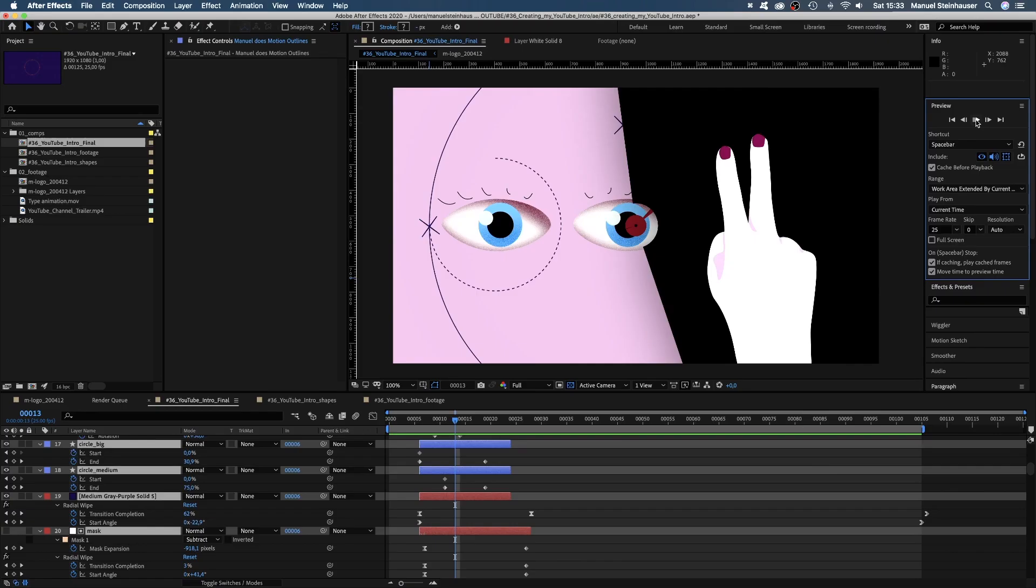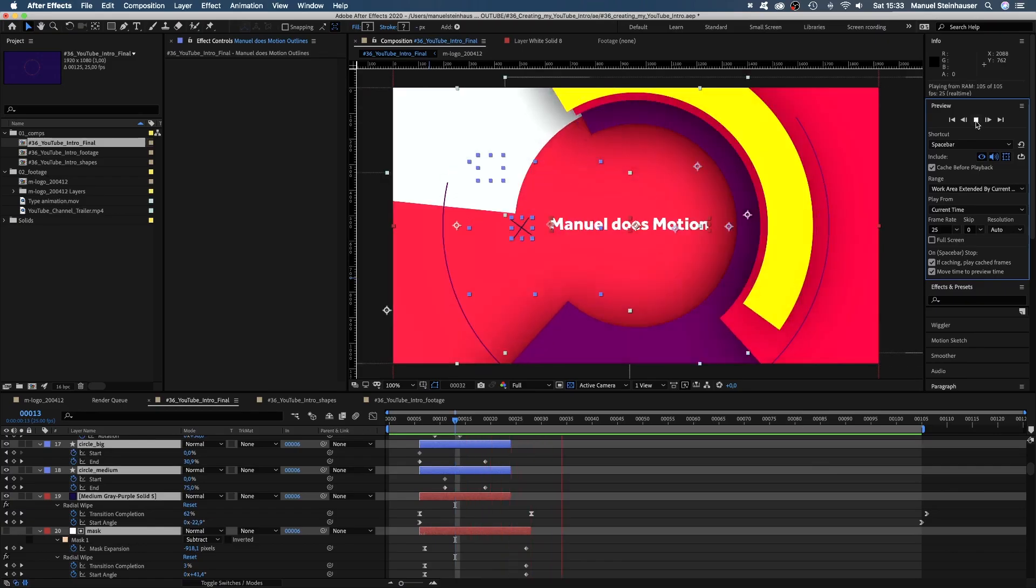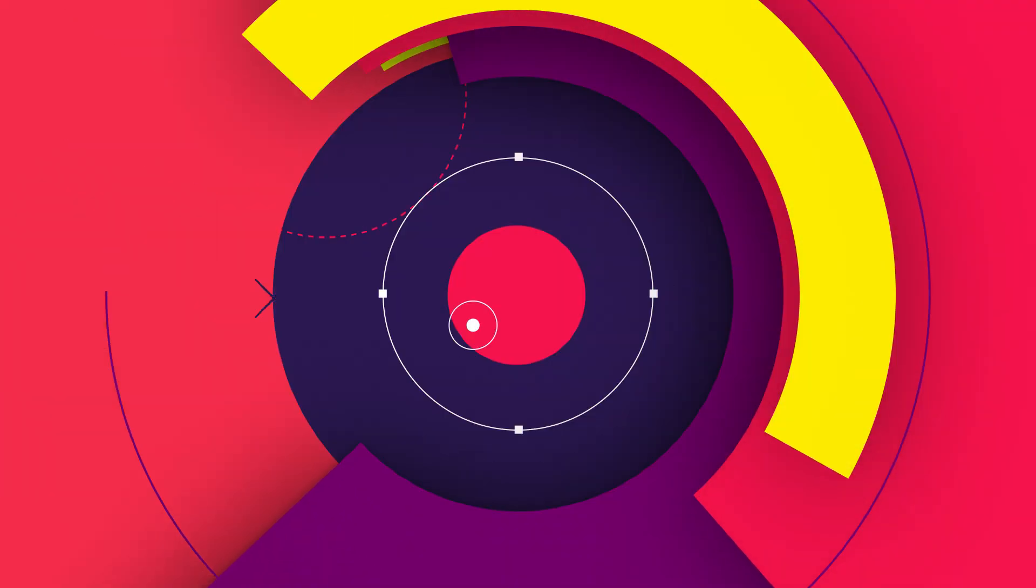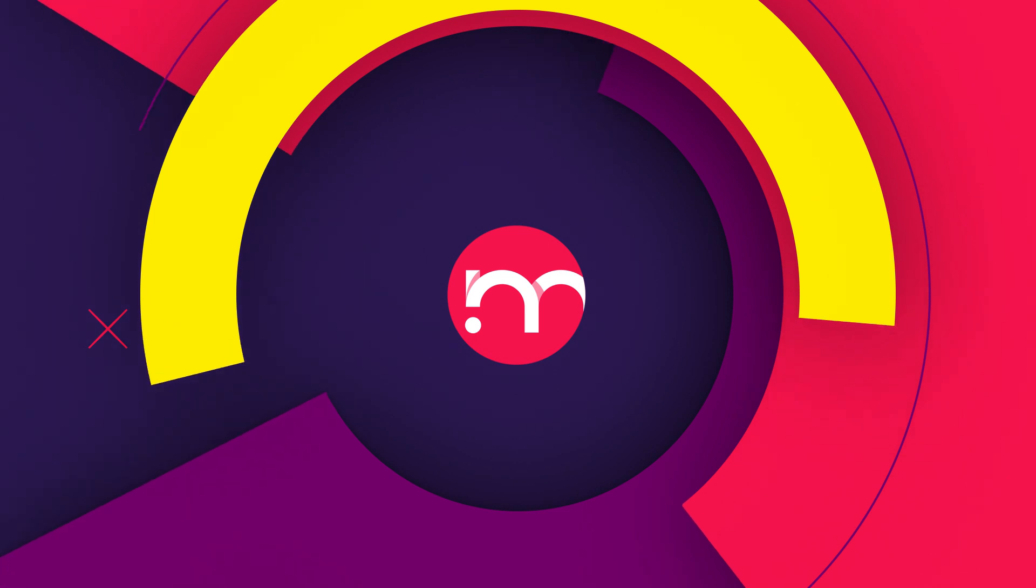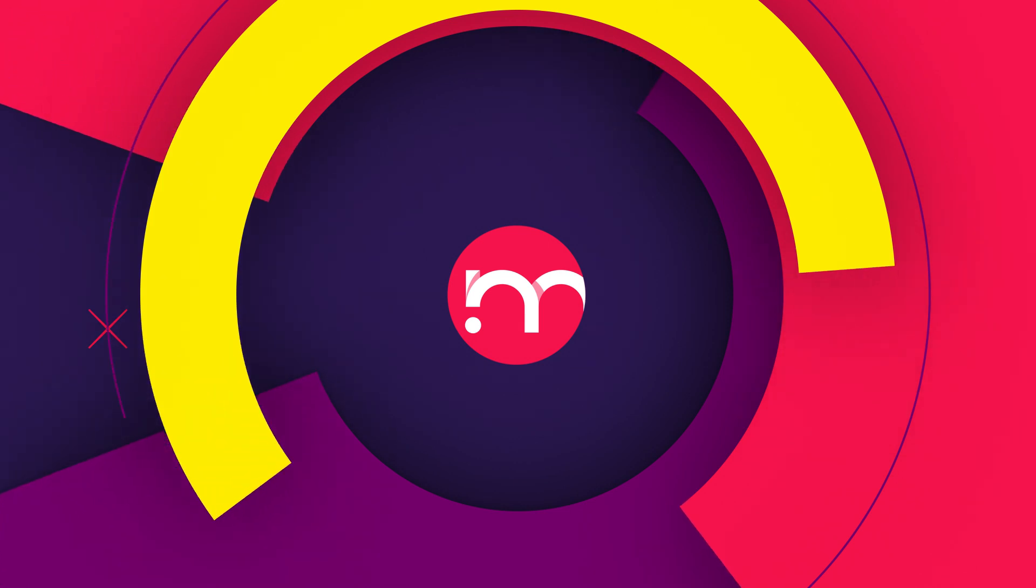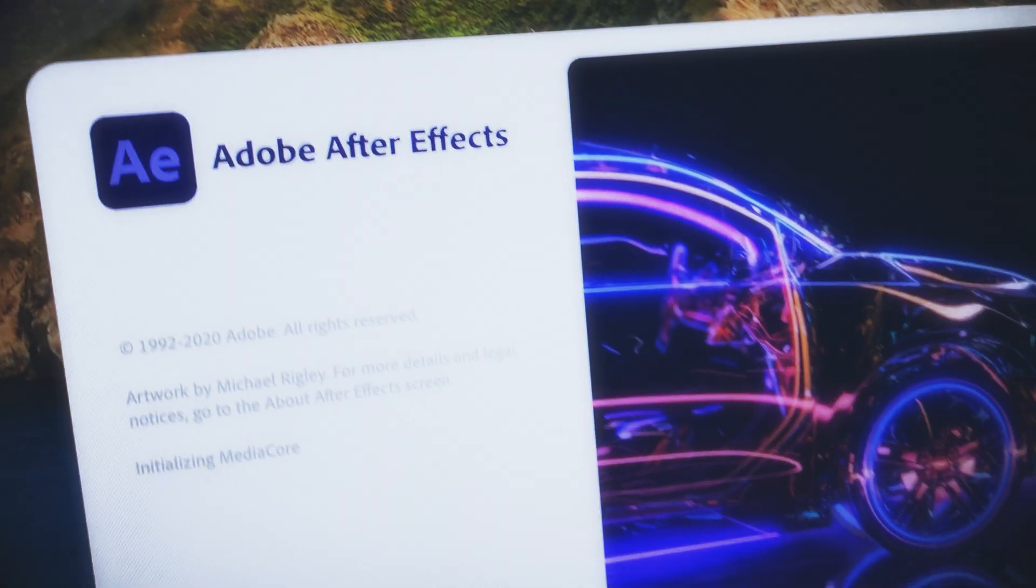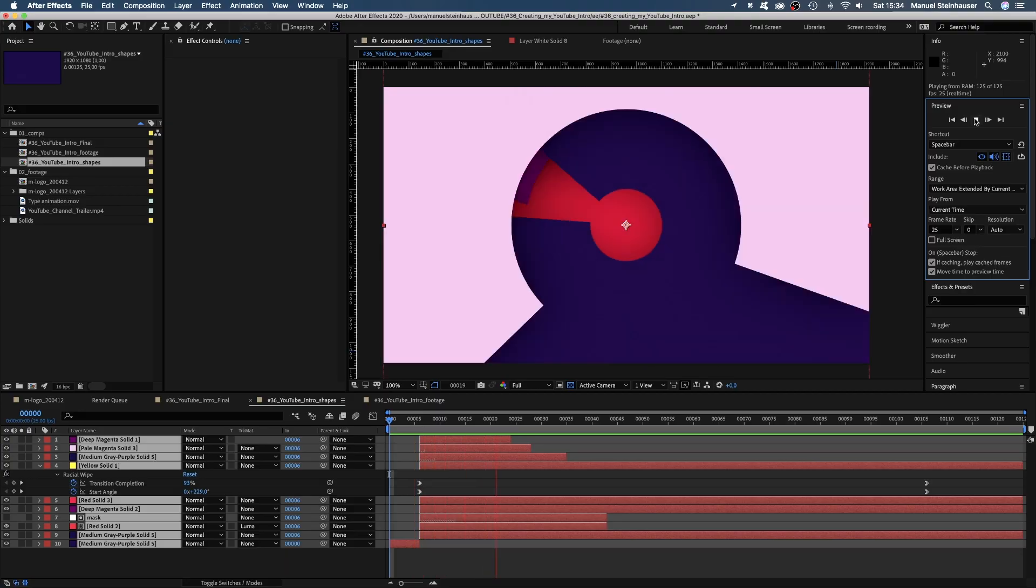In this video, I'll show you how I animated my YouTube intro in After Effects. Hi, my name is Manuel. I'm a freelance motion designer bringing you fresh animation and motion graphics tutorials every week.